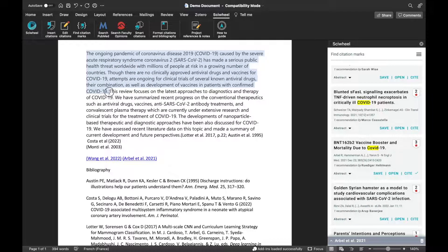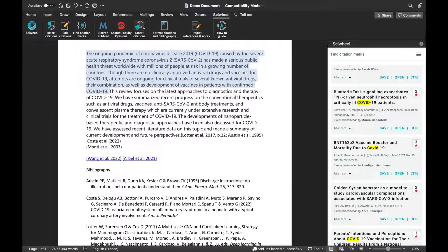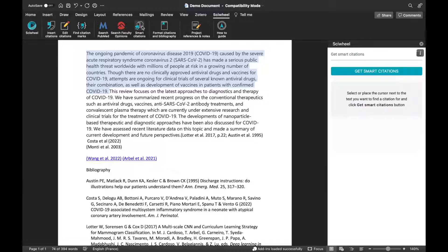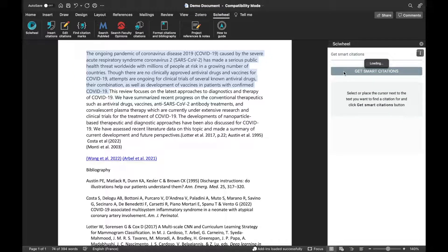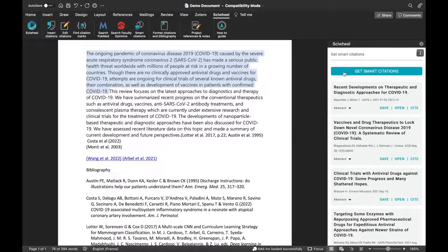To use Smart Citations, just select a portion of text that you want to get suggestions for, and click the Smart Citations button, then click Get Smart Citations. The selected text will be analyzed, and will return relevant results for you.